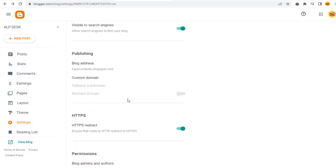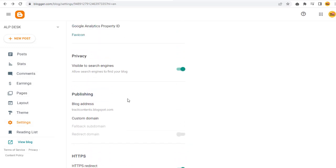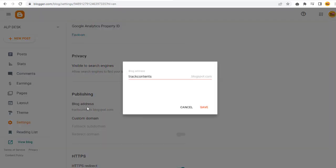Next, we can change the blog site URL link. Under the Publishing section, we can click the current blog site URL link.